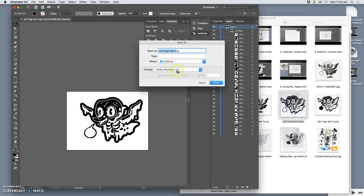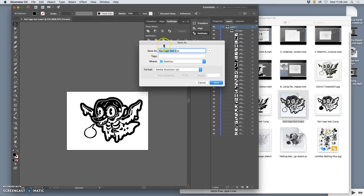So while you're working on it, it's fine if it's an AI file, an Adobe Illustrator file, but once you want to do other things with it, you need it to be an EPS, which is a portable vector format.